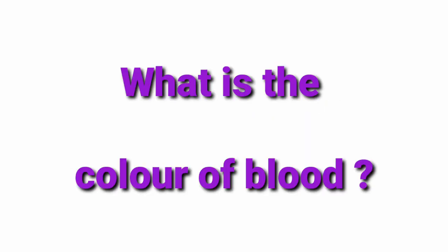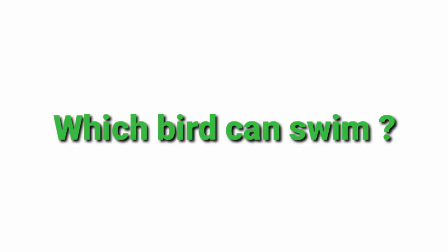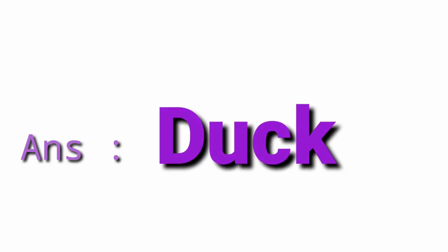What is the colour of blood? Red. Which bird can swim? Duck.